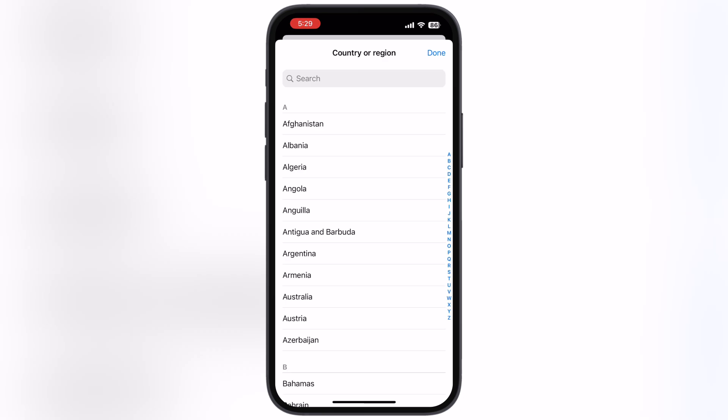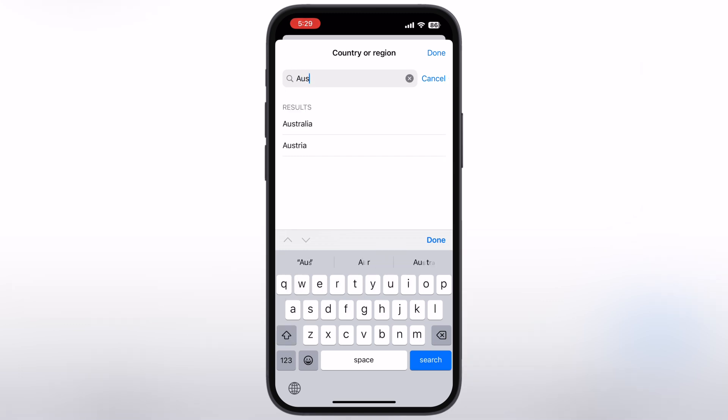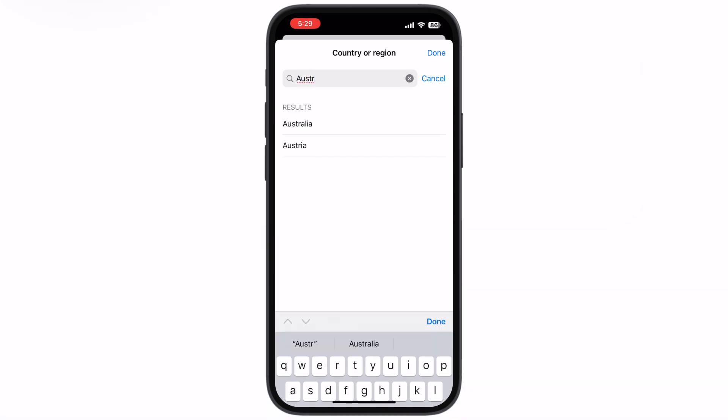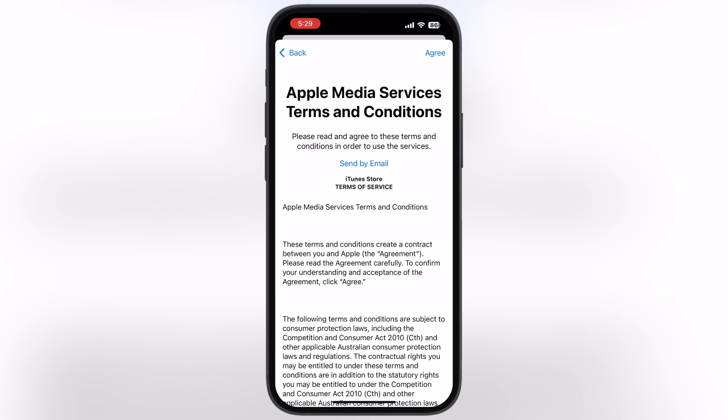Now simply go to Country or Region and you will be directed there. Now what we have to do is tap on the search bar and search for Australia. Once you get it, select the country. Now hit Continue, then hit Agree at the top.